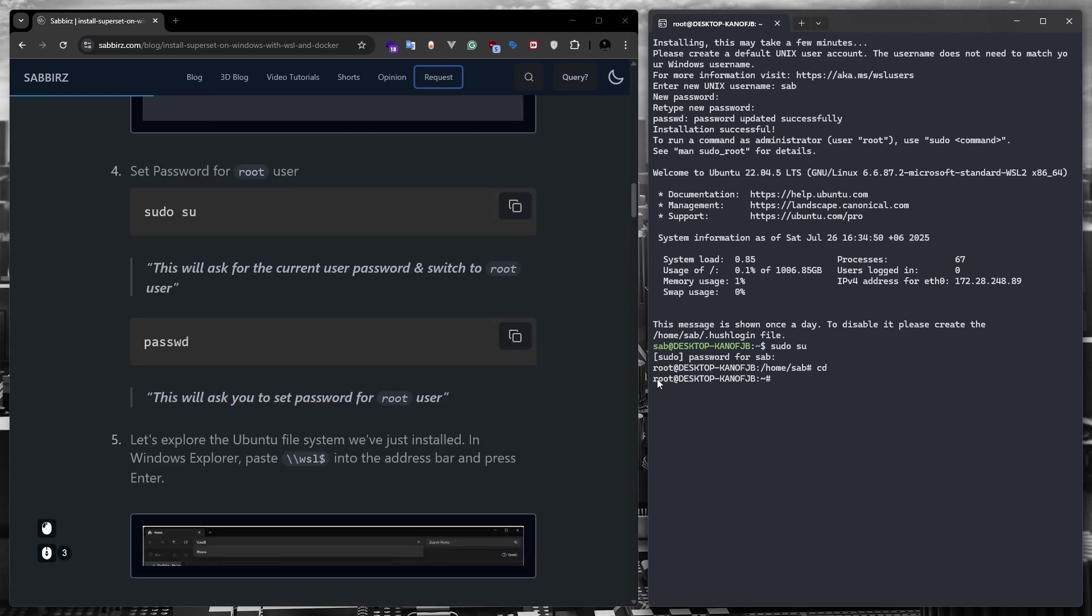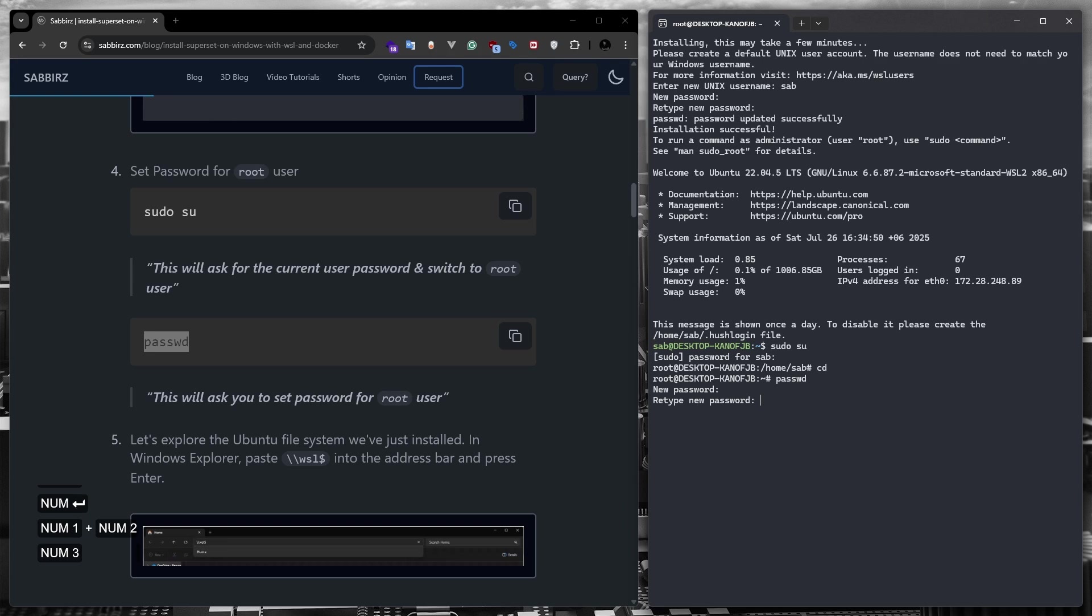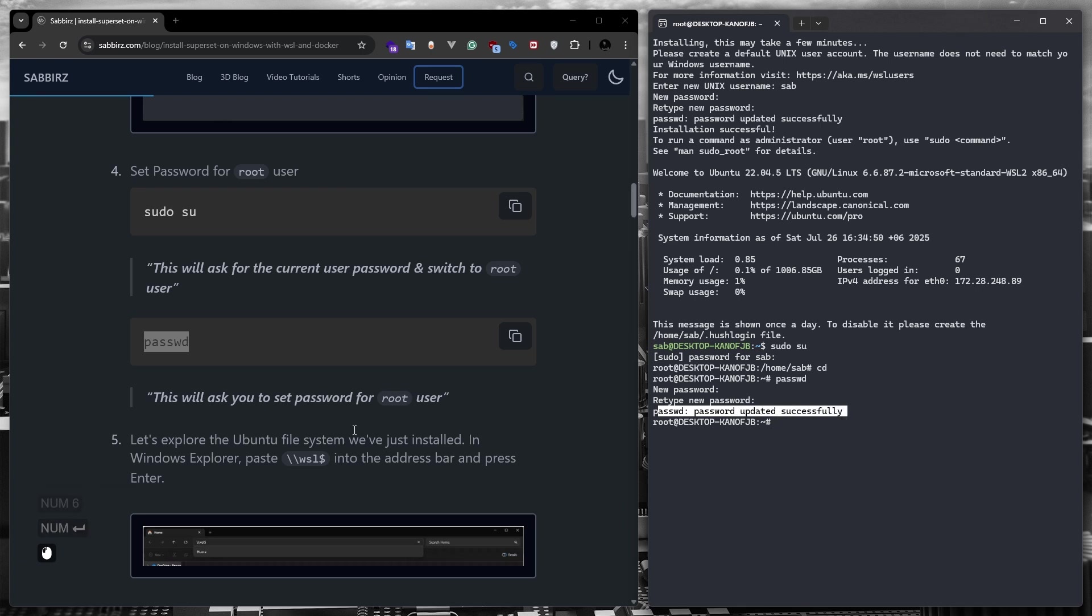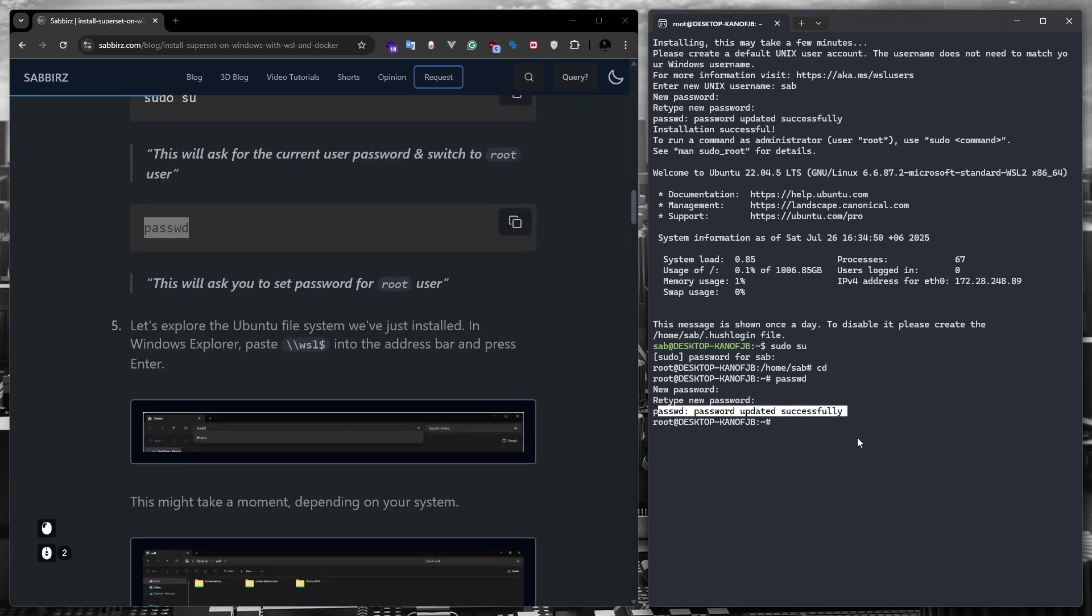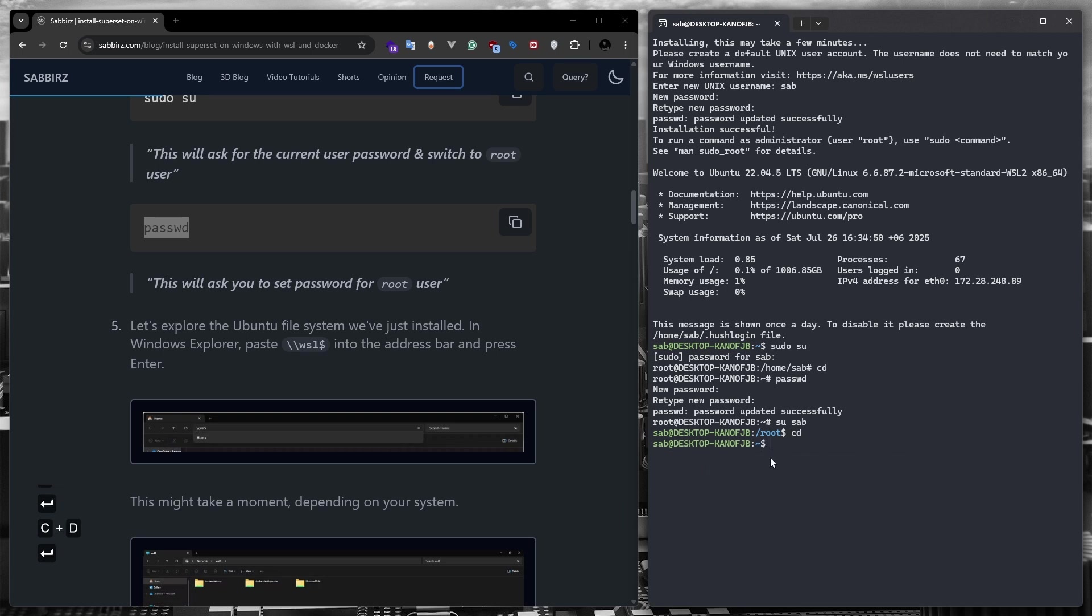Now it is time to set the password for the root user. The command for this is PASSWD, kinda short form of password. It will ask for a new password for the root user. This password will be our root user password. So I'm going to set a new password now. And that's it. A new password for our root user has been set. Let's now return to the normal user mode. To do this, we need to run su and the username. Then we can run the cd command to go to the user's home folder.